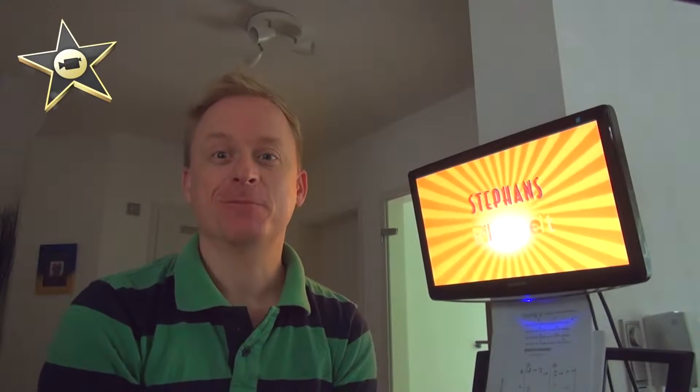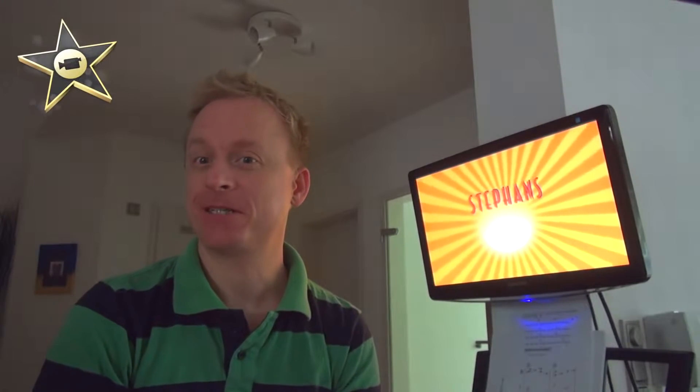Hello and welcome to another iMovie tutorial with Stefans Bildarbeit. Today I would like to show you how to clone something - you can clone anything, you can even clone yourself.